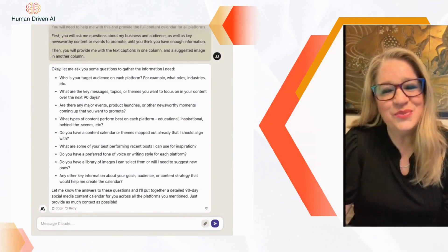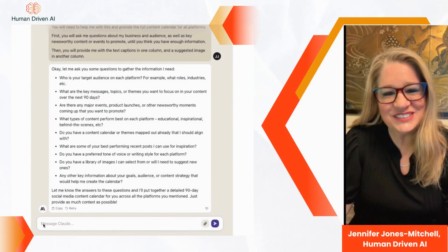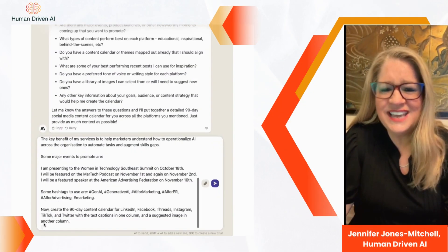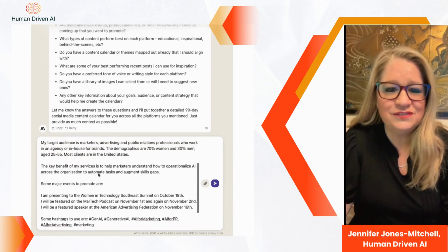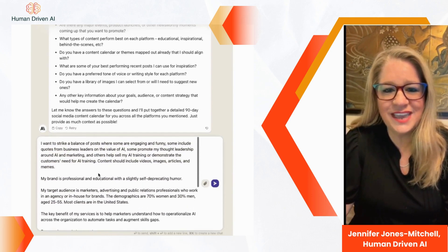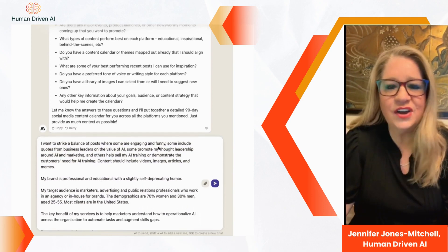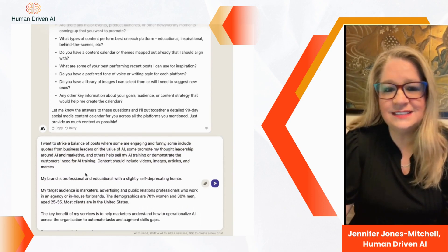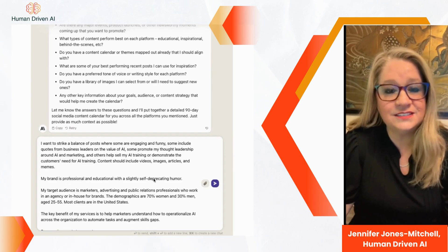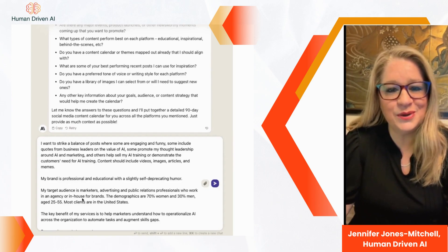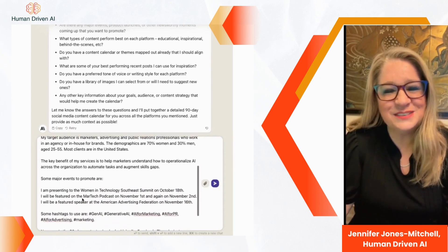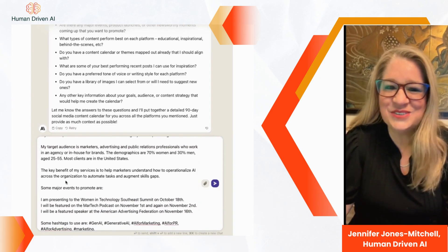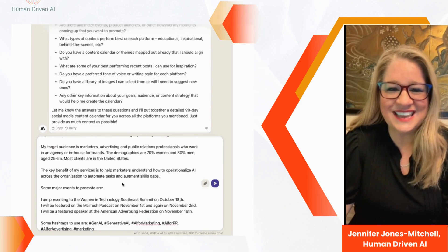Now you want to answer the questions the AI asked you. Give it as much information as you can about your audience, the benefits, any events that you want to promote — give it as much information as it needs to create the best calendar.